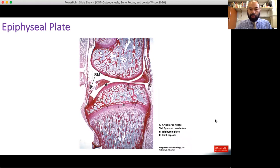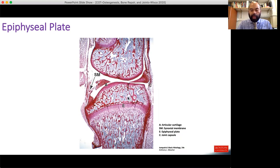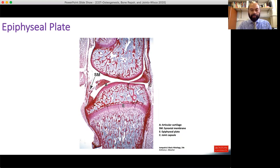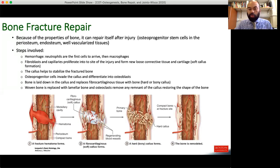Here is another example of an epiphyseal plate, labeled E, with a very distinct morphology from the rest of the bone. This is identifiably a pediatric bone because the secondary ossification center is still cartilaginous, as is the primary ossification center — those are big clues.